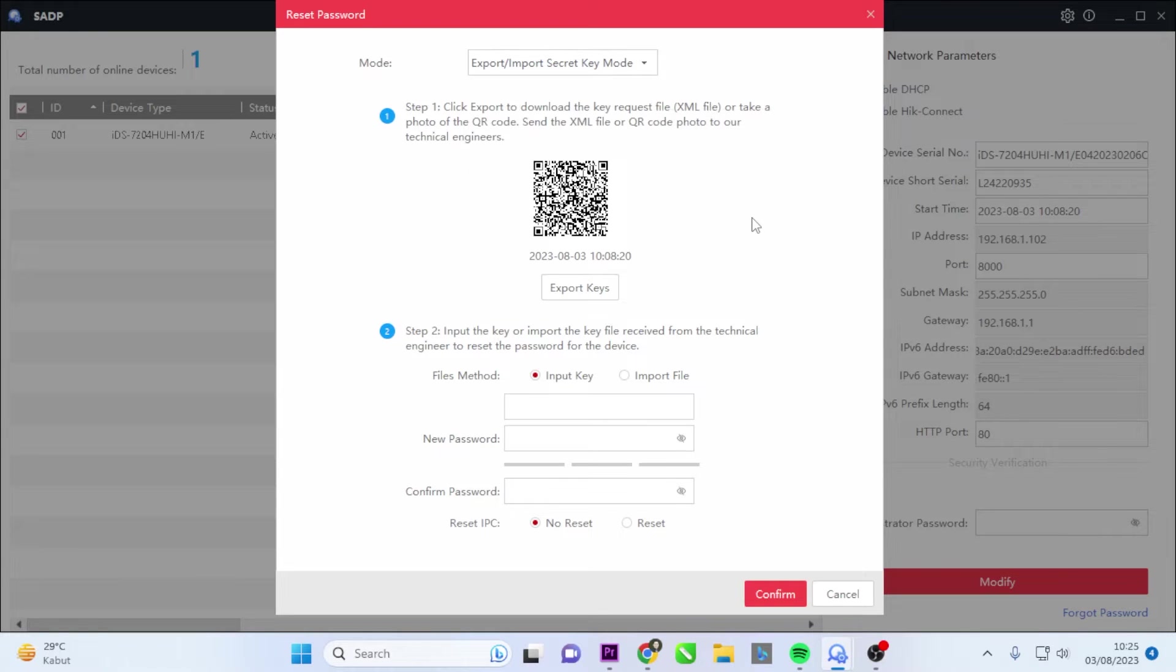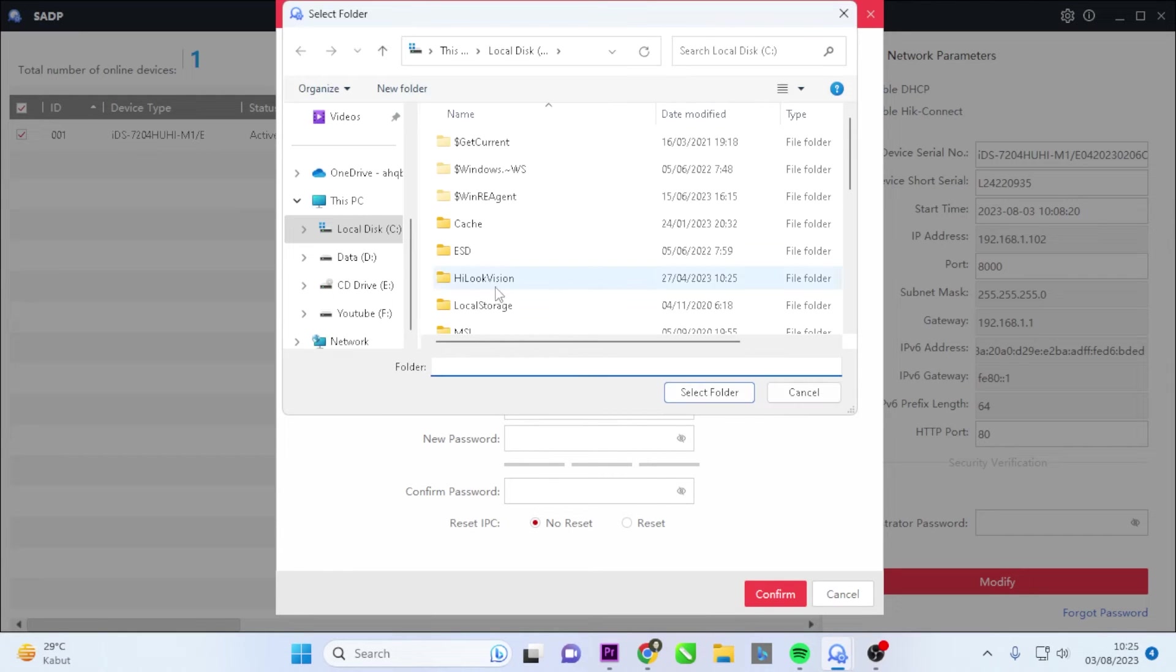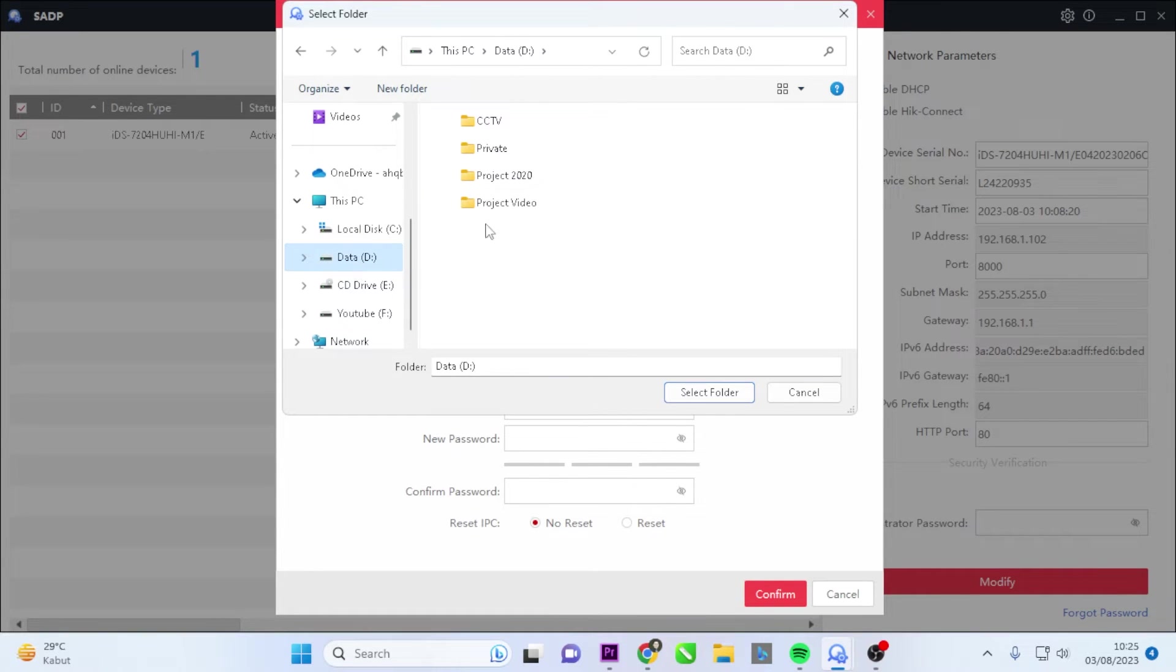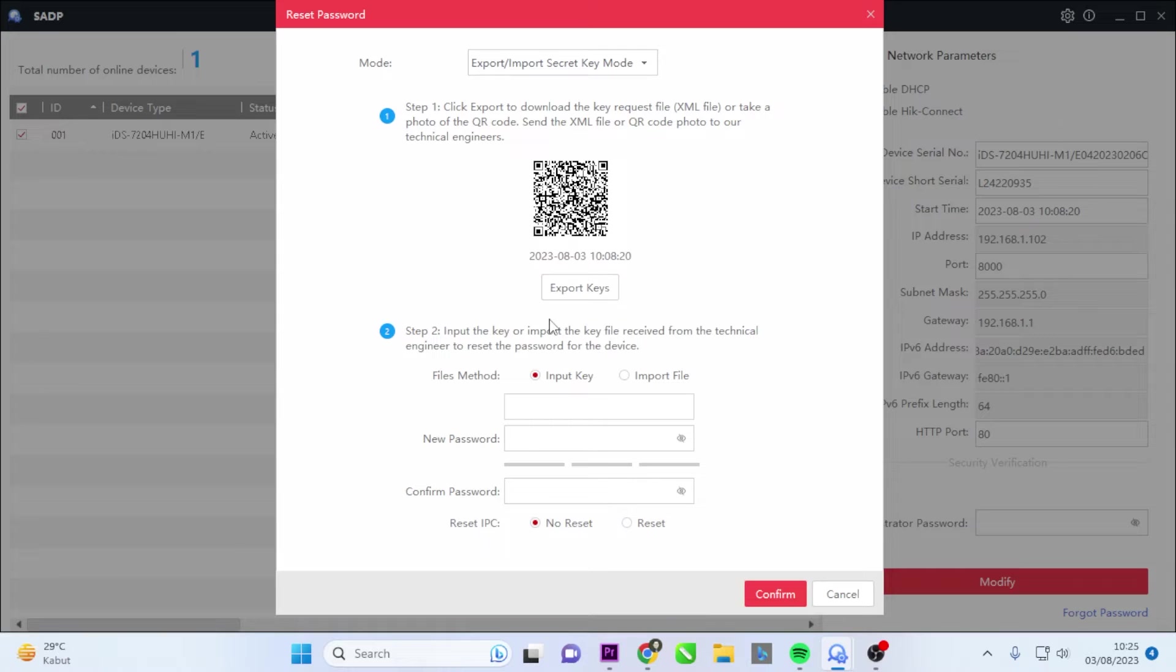Click the Export Keys button to download the XML device key file. Specify the storage location for the file in the pop-up window. Select the folder to save the device's request key file on your PC.